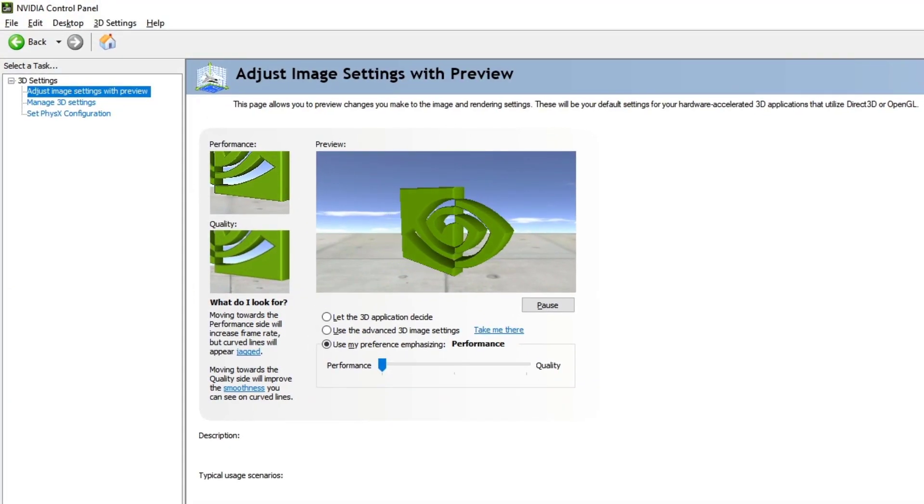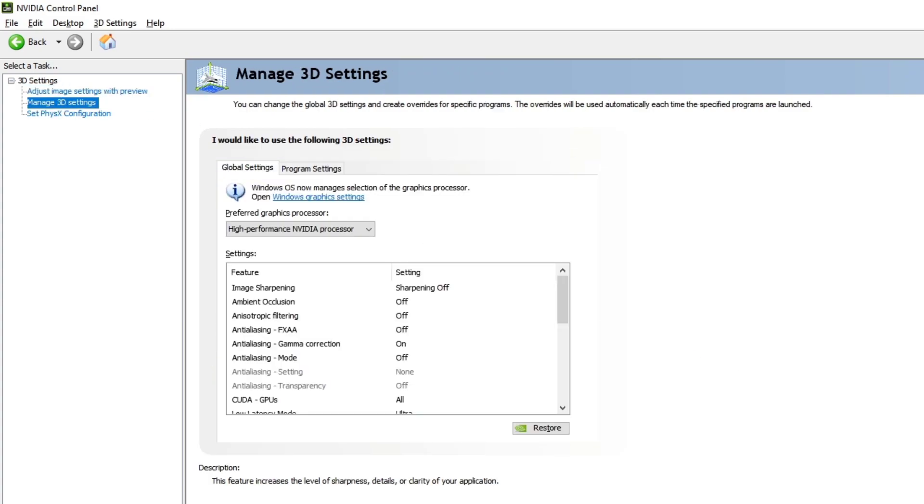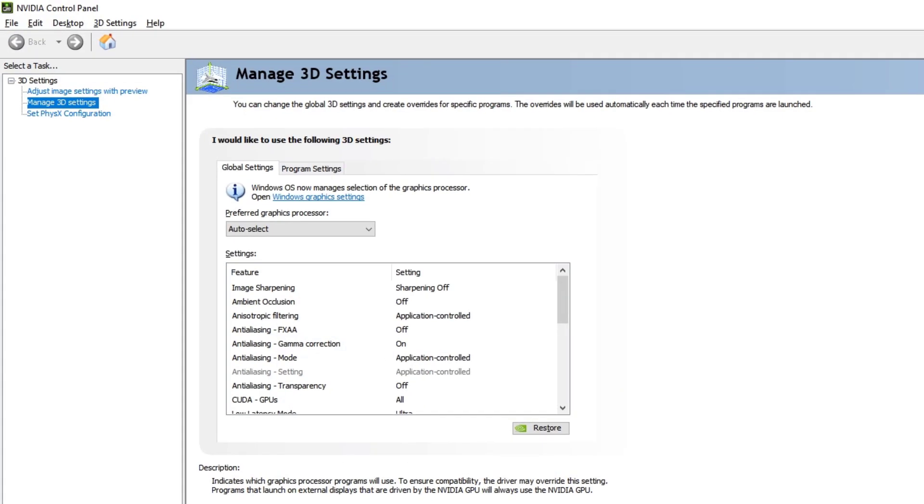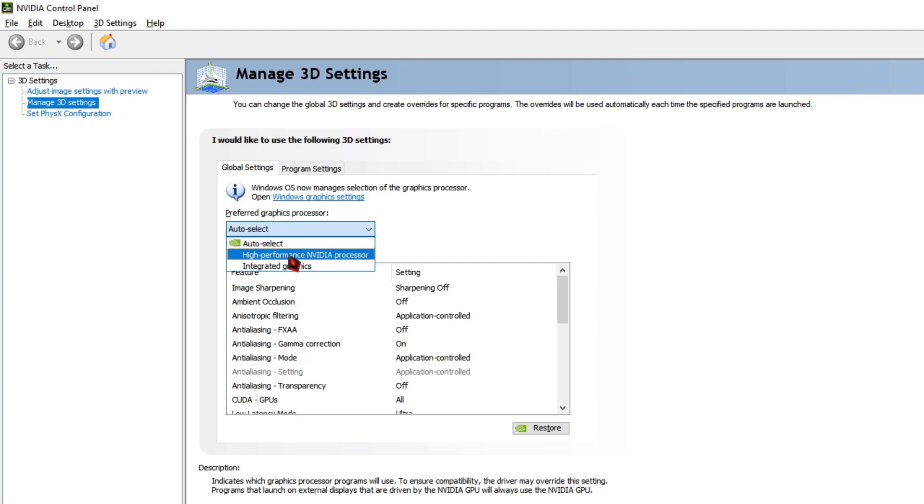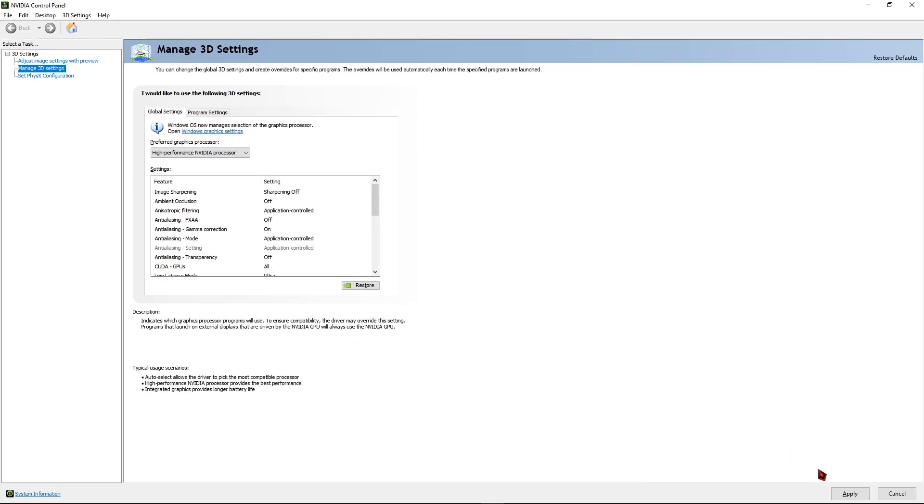Once you've done that setting, at the left side you can see an option called Manage 3D Settings. Open that and here you need to copy my settings in order to get the best performance and visuals. The settings are: at the bottom you can see an option called Preferred Graphics Processor. Make sure to change the option to High Performance NVIDIA Processor and hit the Apply button.